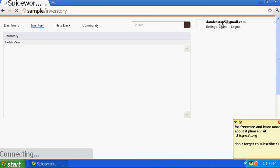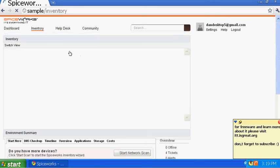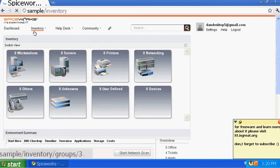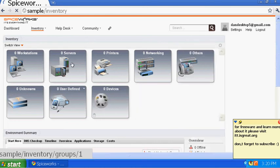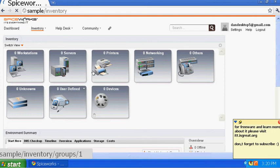Here you can see my email address, which shows that I'm in the system. I successfully downloaded Spiceworks — this is the new version and it's a little different than the old one, but it still works. Here you'll see everything in your company; if you have servers it will pick them up right away, but you have to do the scan first.